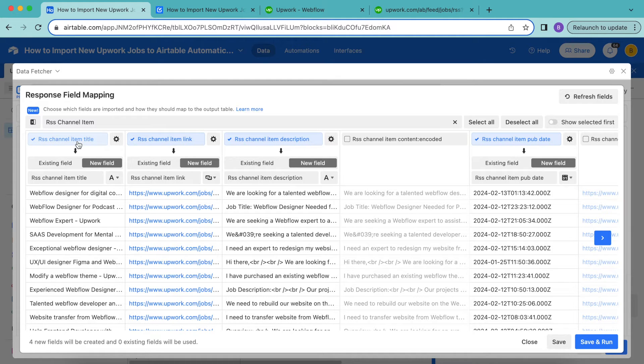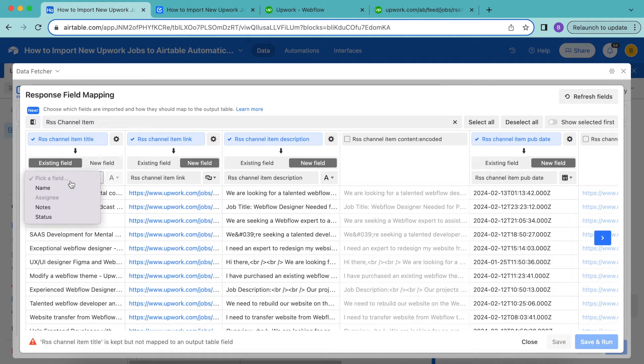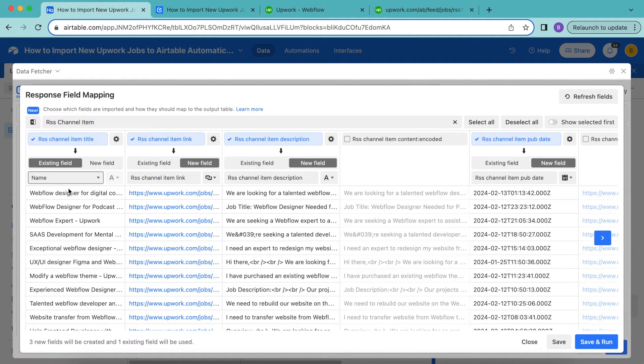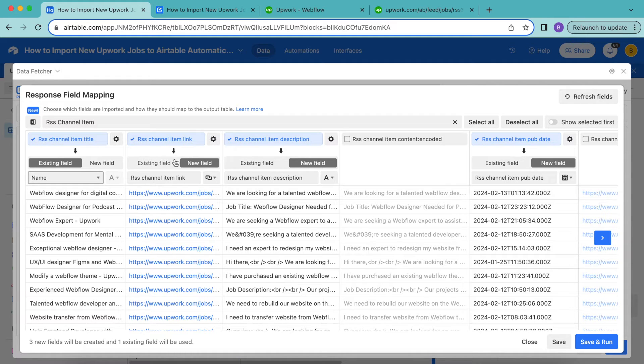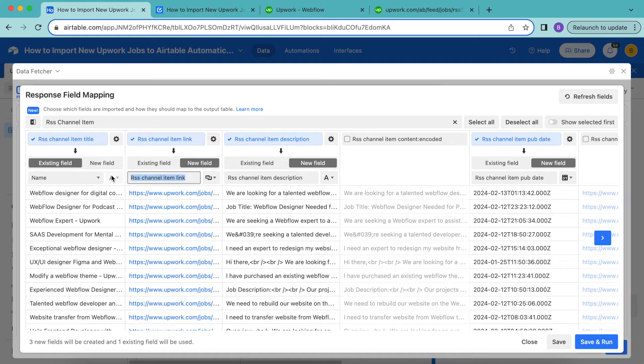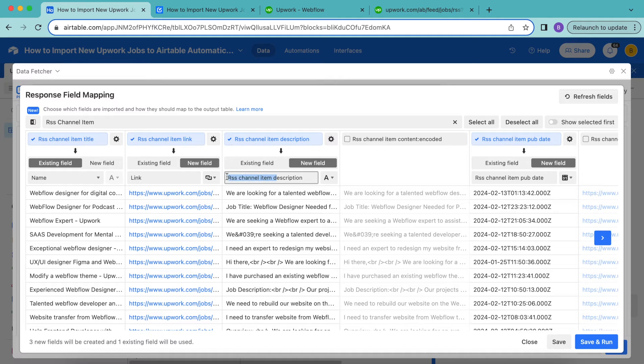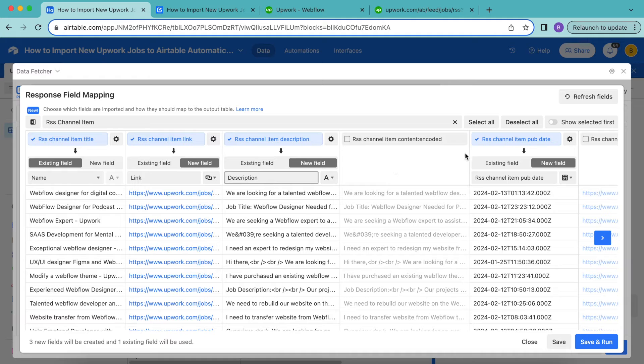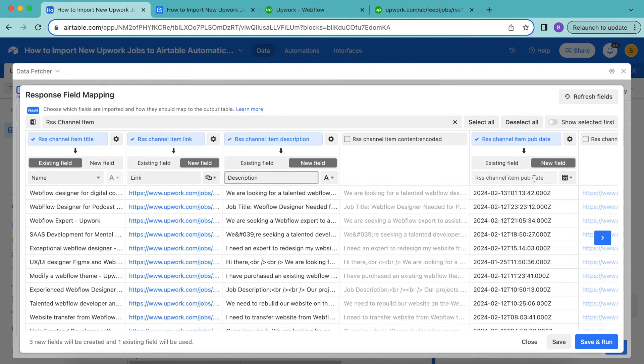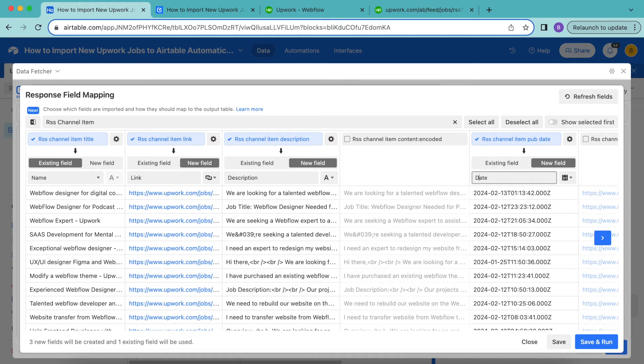For the RSS channel item title, we would like this to map to the existing field and we'd like for this to be the name field. Then for the item link, we would like for this to map to a new field and have this titled as link. Then for the description, we'd like to just simplify this in the title and change it to description. And then also for the RSS channel item pub date, we're just going to simply change this to date.